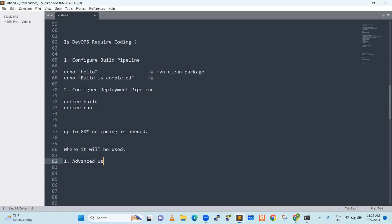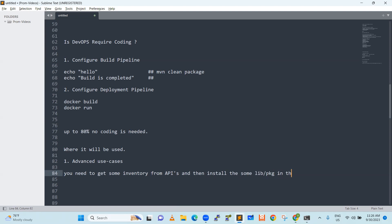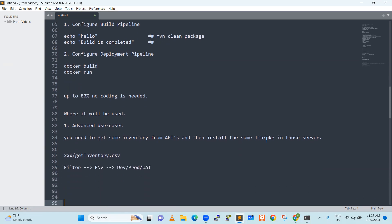Let's say you have some advanced use cases. Something like this, maybe let's say you need to get some inventory, you need to get some inventory from APIs, and then install the some libraries or maybe packages in those servers. How do you get that? This information is something we need to get it. Let's say there is some xxx dot get inventory, there is some website. Inventory dot csv. Then again, you need to apply some filter. What you need to apply? And which environment? Environment is dev or prod or UAT and then you got that missions. And then you are going to run some pipelines. Then you will run the automation on specific environment. So this is your use case.